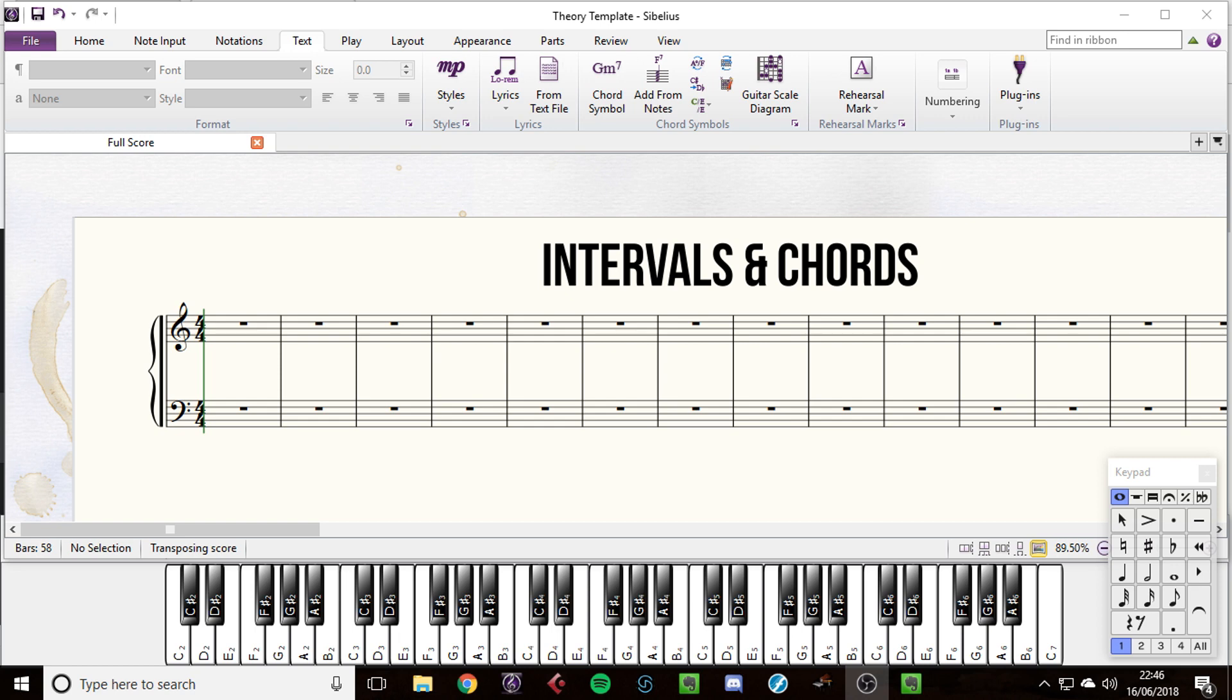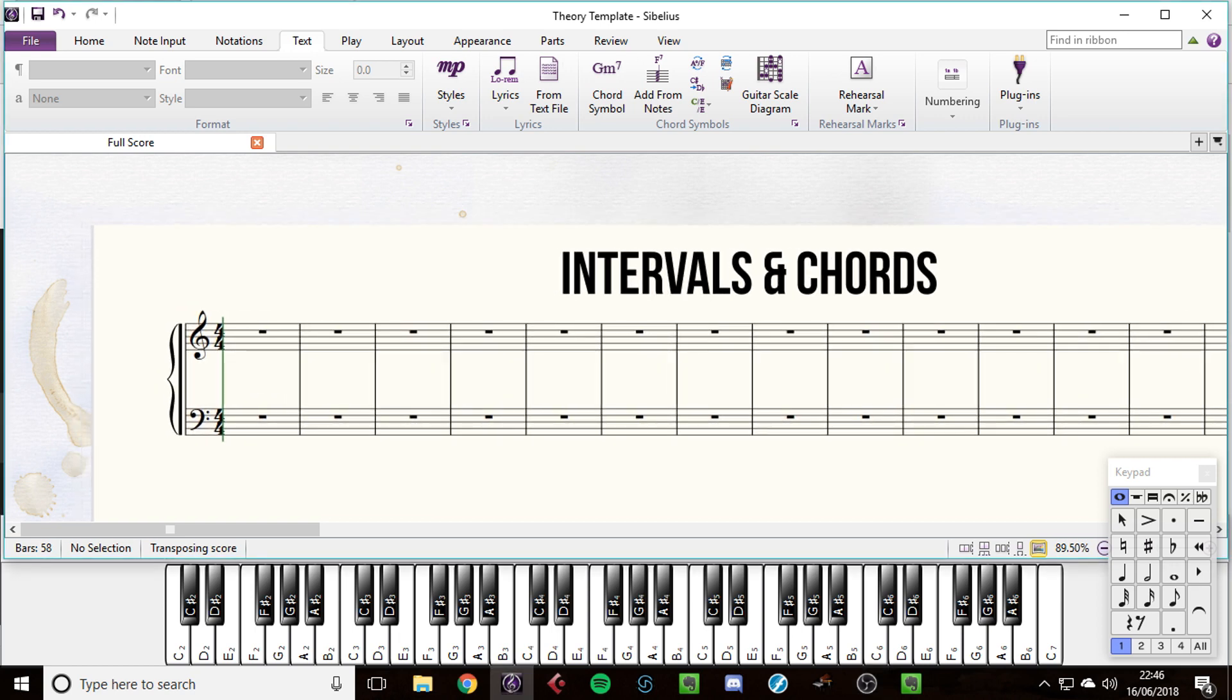Hi there and welcome to the next section of Music Theory from the Top, which is intervals and chords. So let's start with intervals.